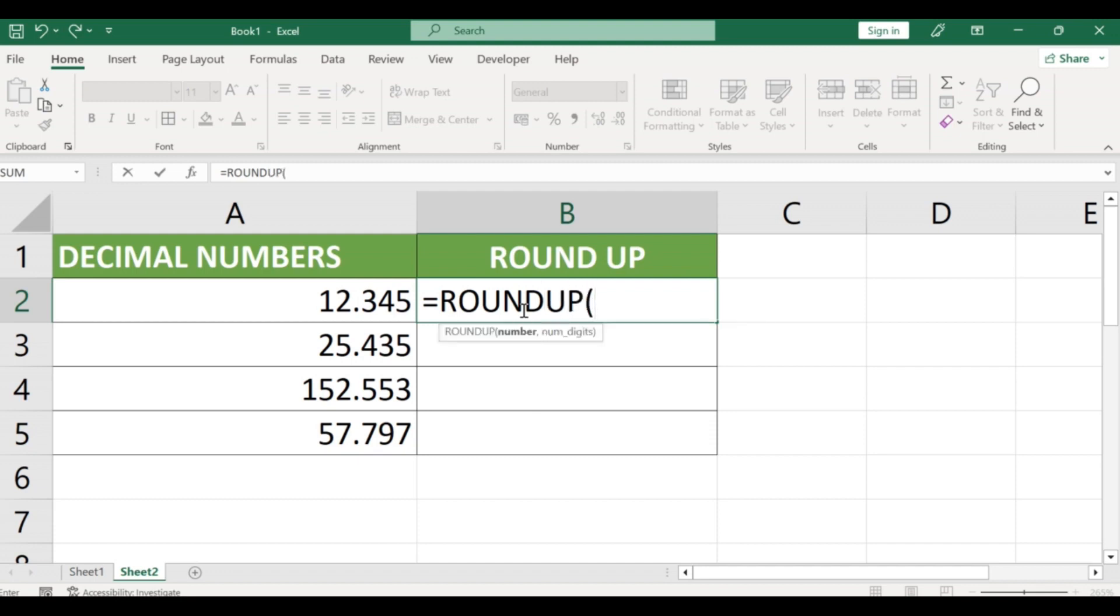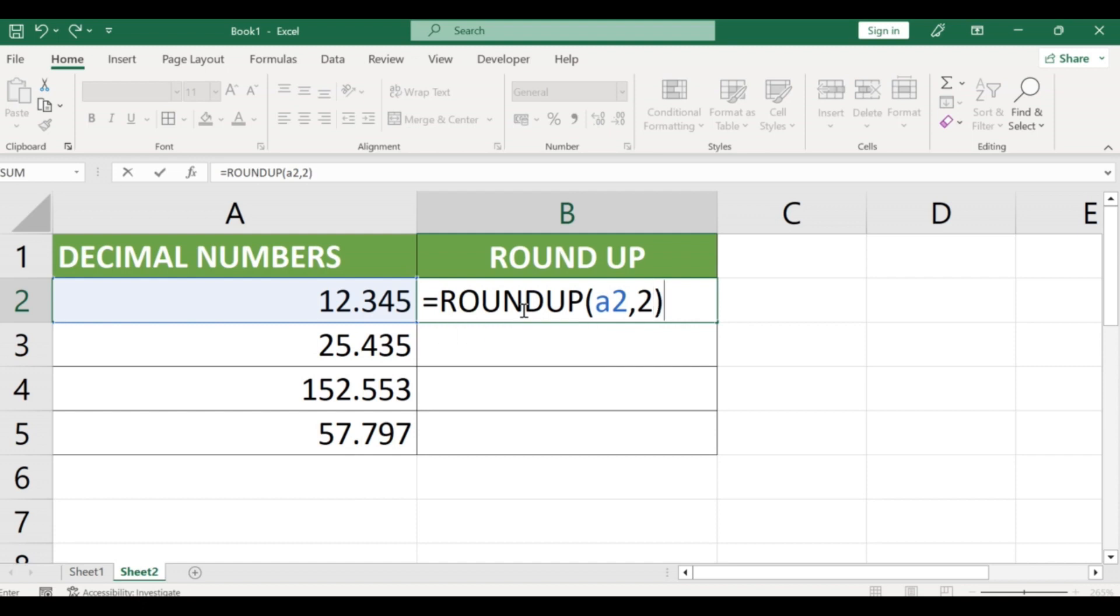Step 3: Next, enter the number of decimal places you want to round up to. For example, if you want to round up to two decimal places, your formula would look like equals ROUNDUP 12.345 comma 2.